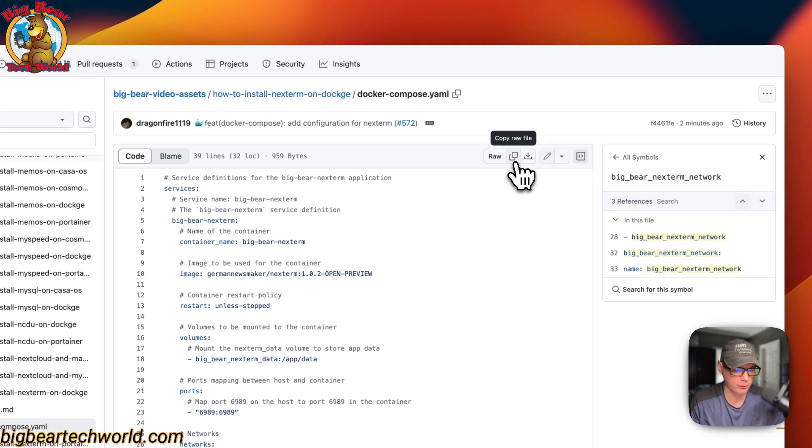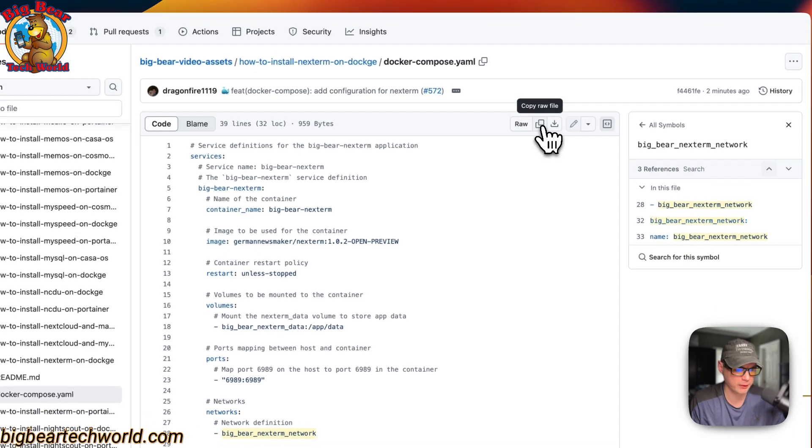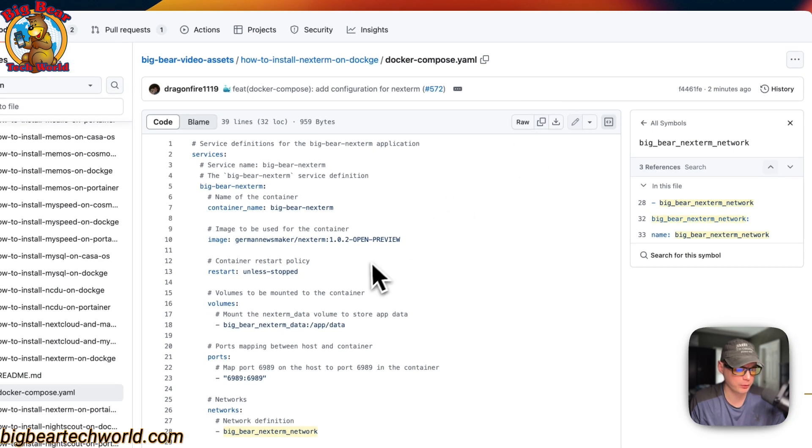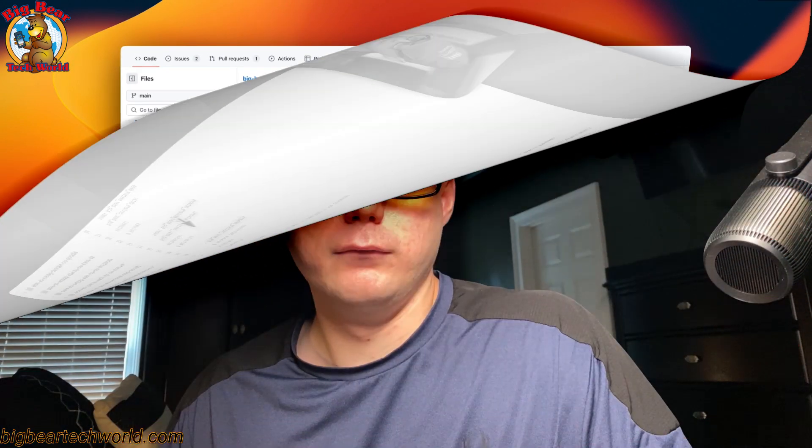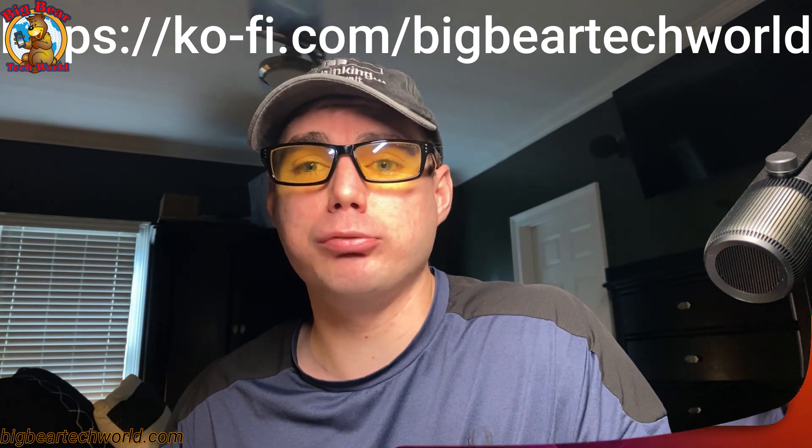I'm going to go over here to Copy Full File and click it, then go over to my Dockage and get the setup installed. I also wanted to let you know about the Big Bear Club — you can join it, and it greatly supports this channel and I very much appreciate it. If you'd like to join the Big Bear Club, you can go down in the YouTube description and go to my Ko-fi link and join it from there. So let's get back to regularly scheduled programming.